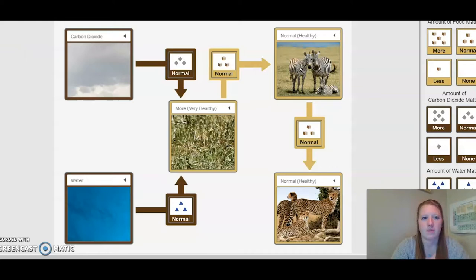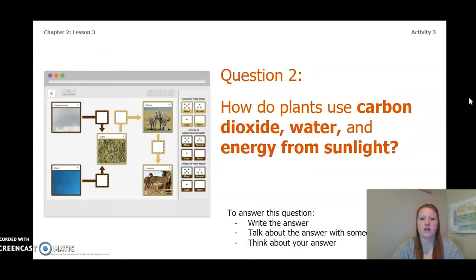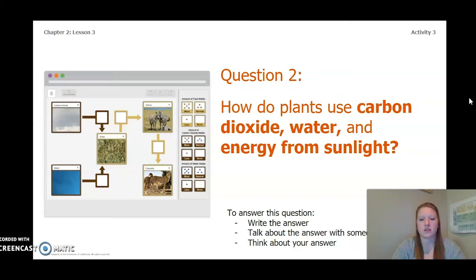Let's go ahead and close out of this and go back to our presentation. Now that we talked about how matter and energy flow through an ecosystem, let's answer this question: how do plants use carbon dioxide, water, and energy from sunlight? You can write the answer in your chapter 2 lesson 3-4 activity packet in a notebook, talk about it with someone near you, or think about your answer in your head. Go ahead and pause the video and answer this question now.